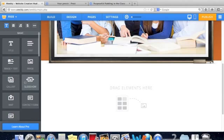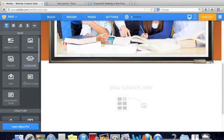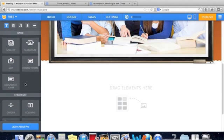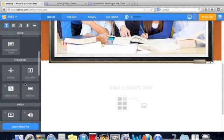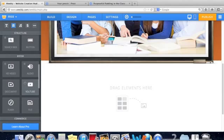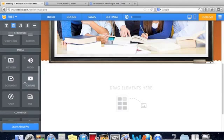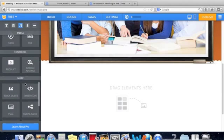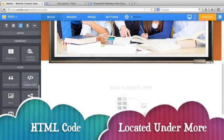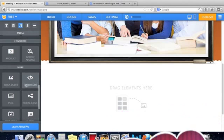And the element that you're looking for is located down here a little ways down. And we're looking for the HTML code, which is located under More. And if you notice right here it says Embed Code.